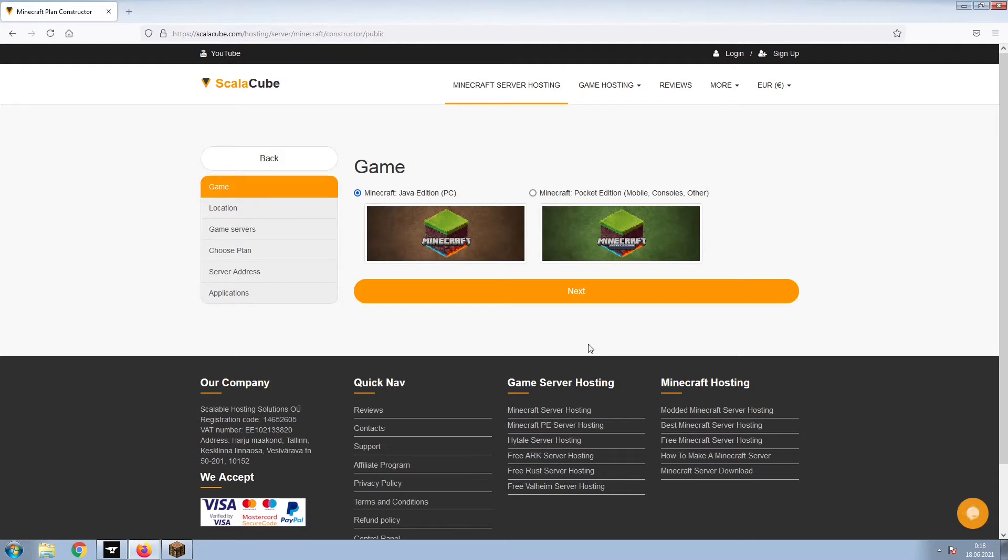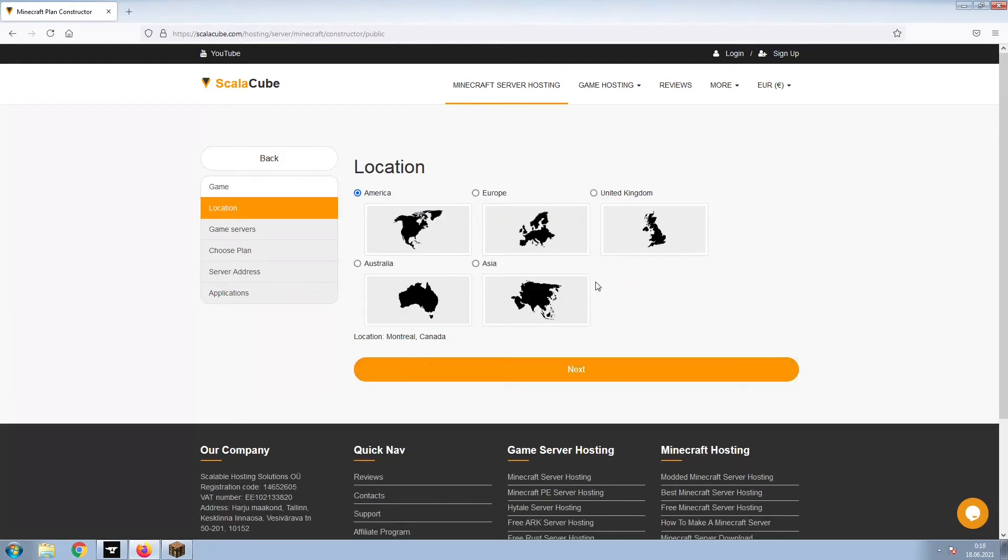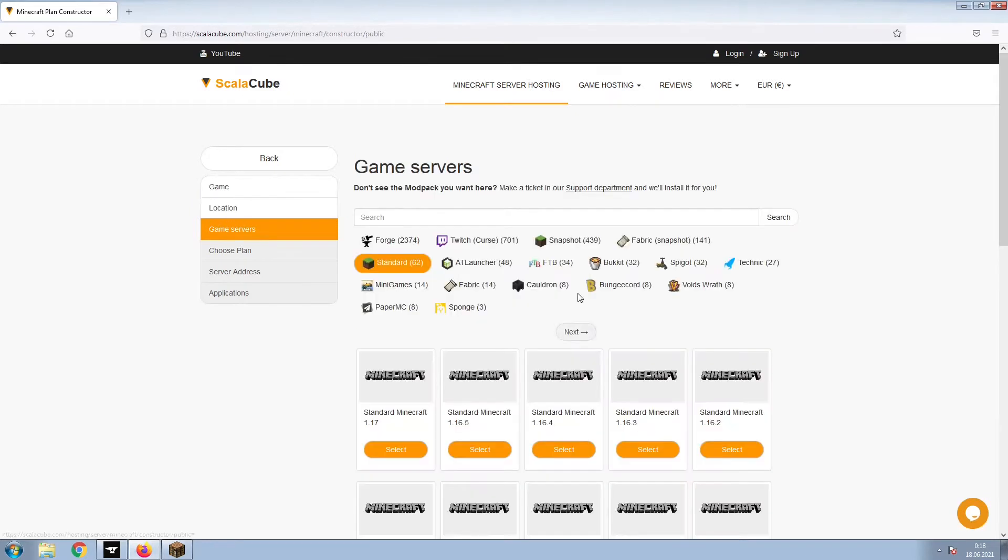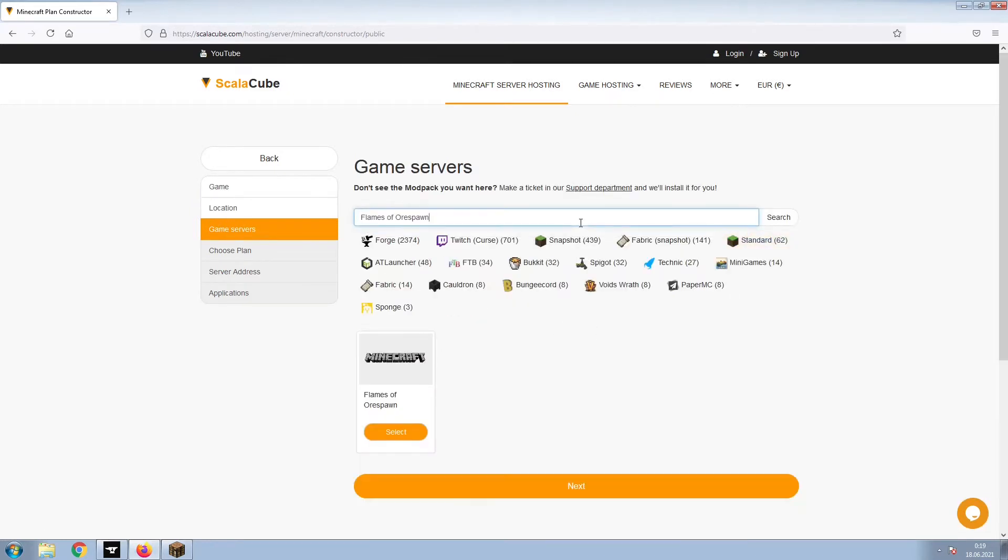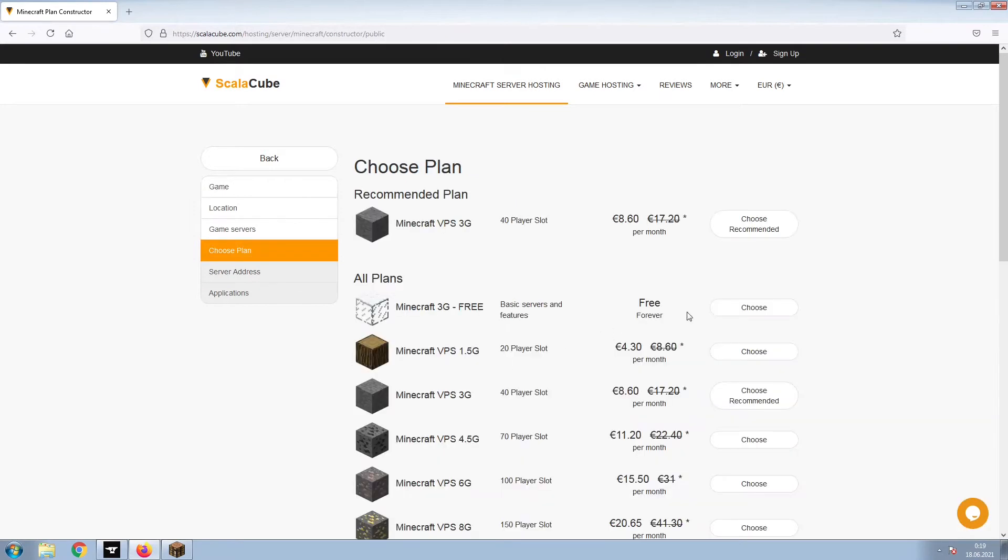Select Minecraft and click Next. Select your server location and click Next. Select the game server you would like to install and click Next.